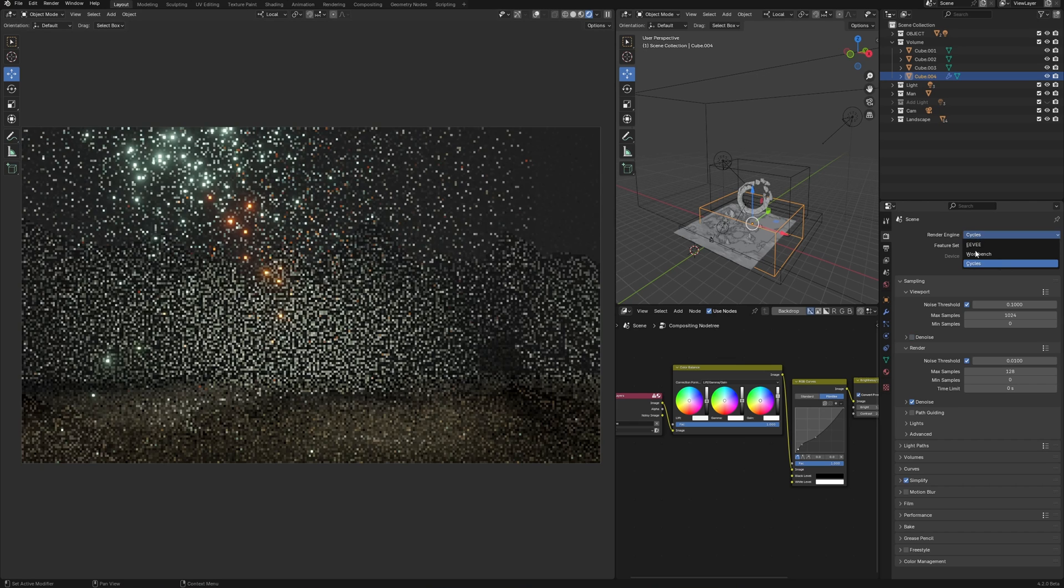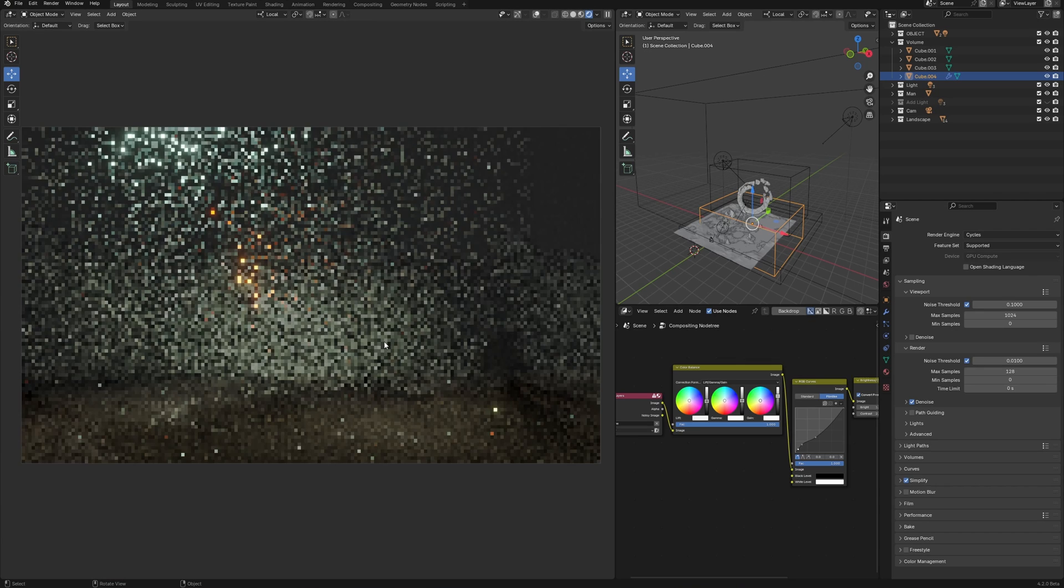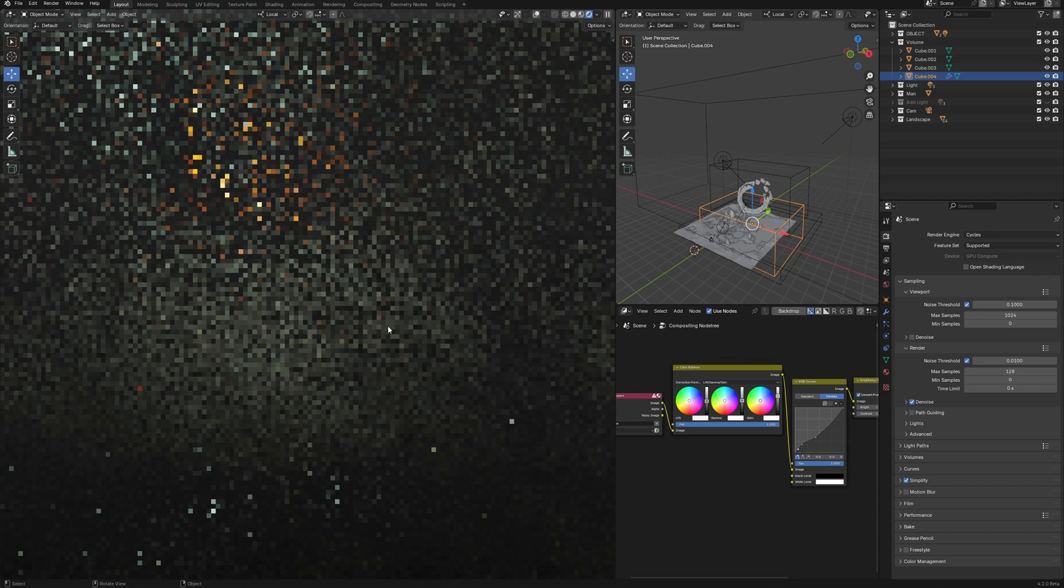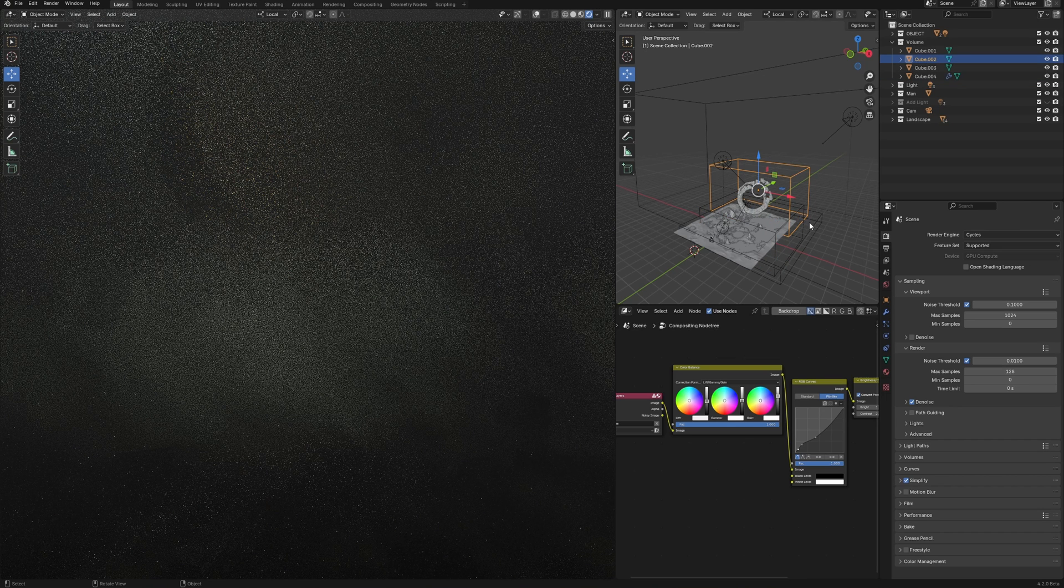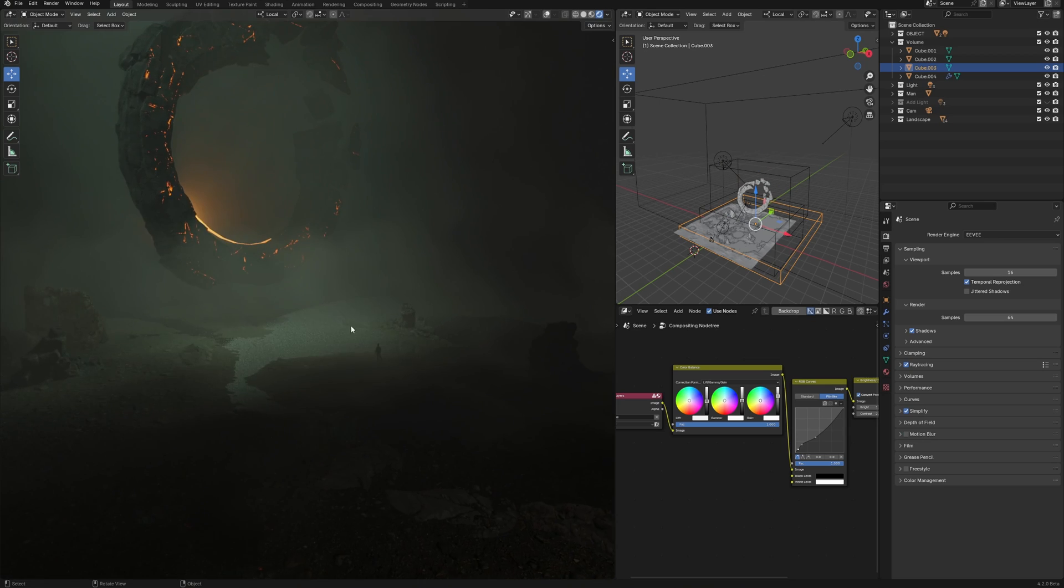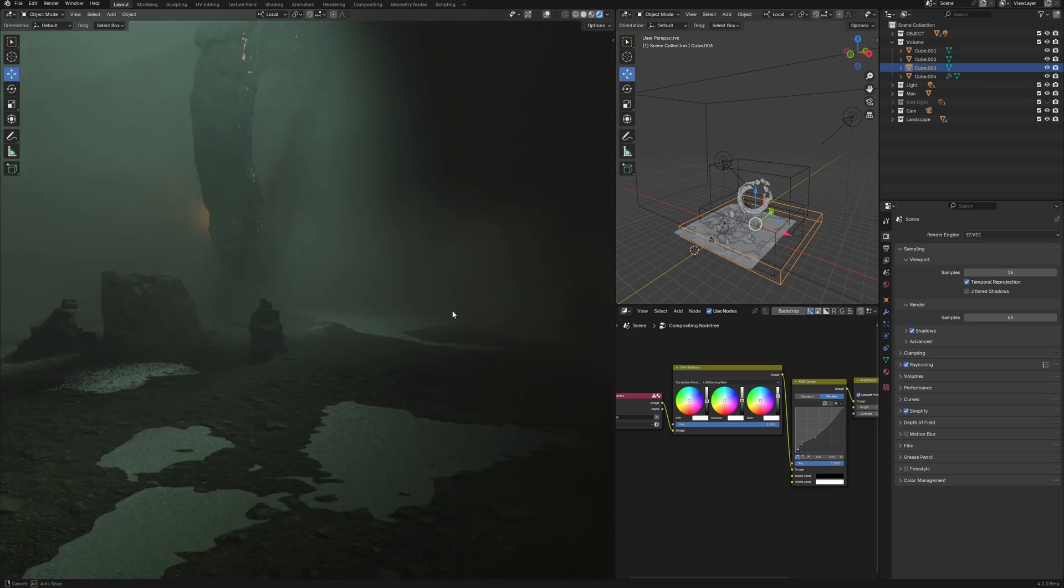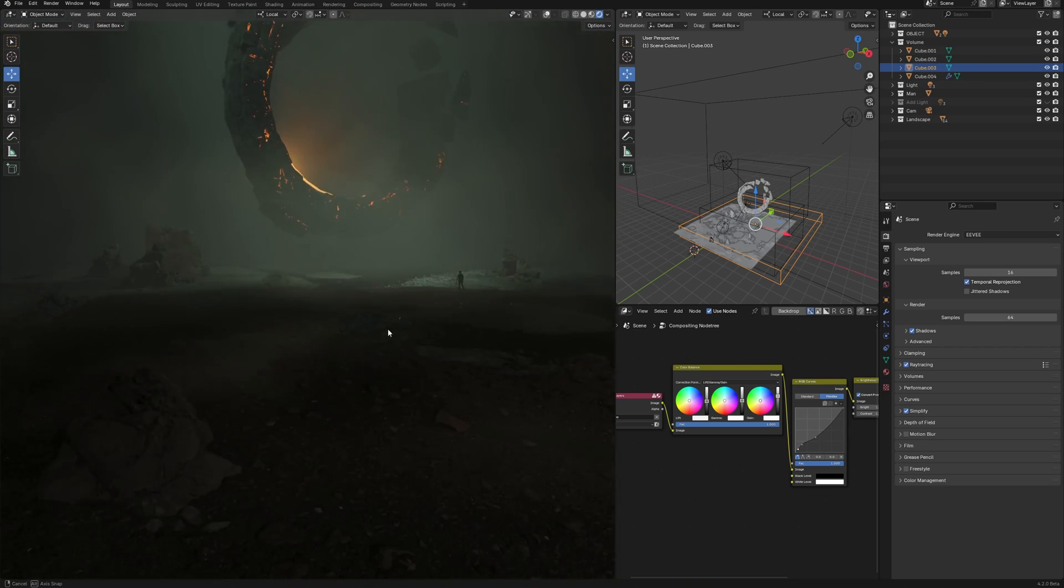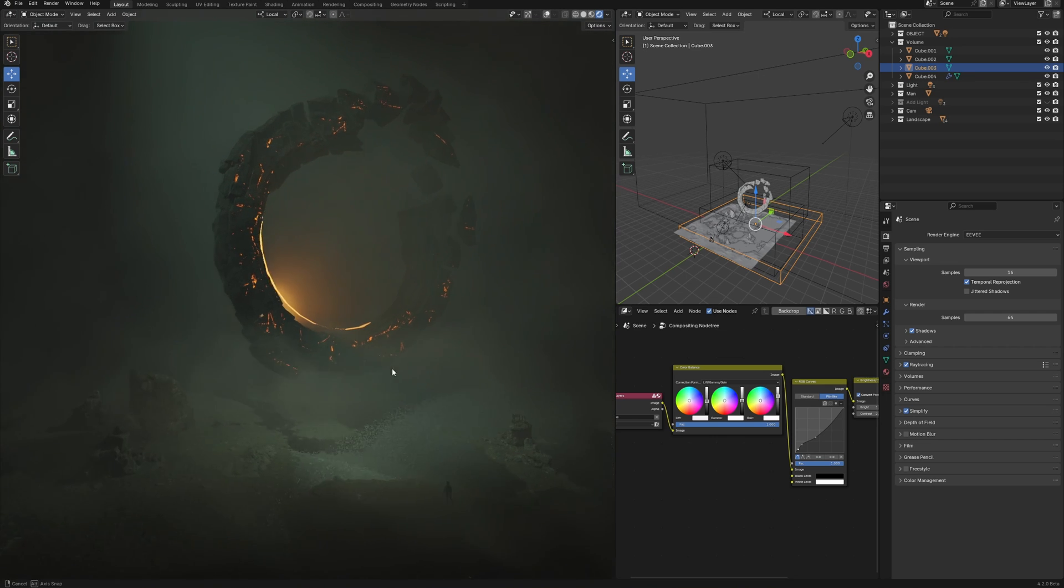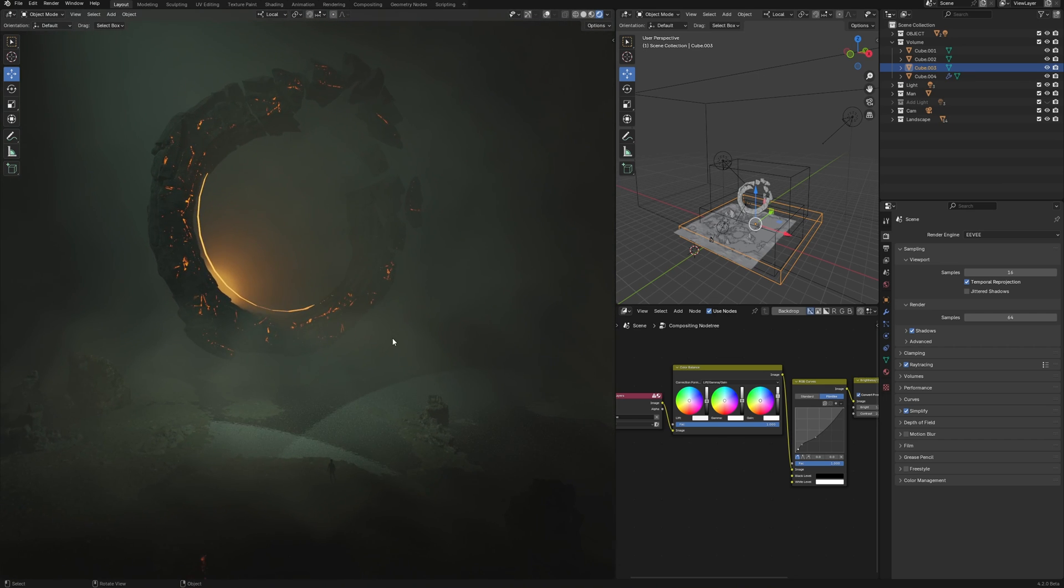For comparison, here is the Eevee and the speed difference is obvious. Even with the difference in the quality of the render, the difference in the speed of work is as huge as ever. Basically, the scene is hard to render. There is a lot of volume and displacement. And here Eevee, right in the real time. Cool? I think so.